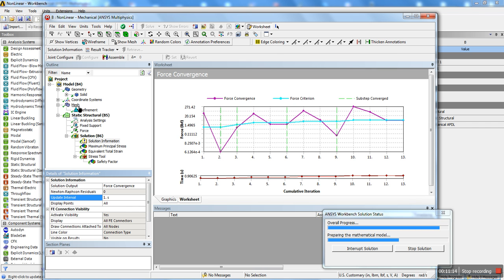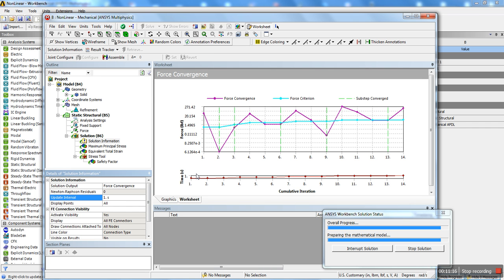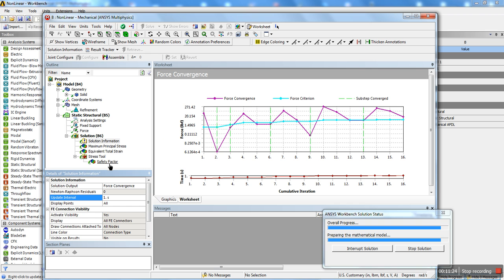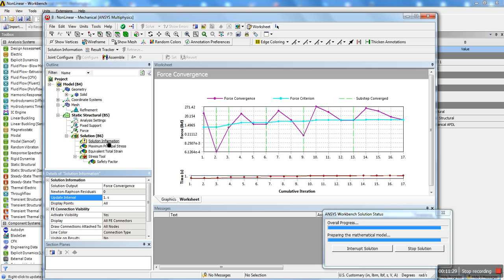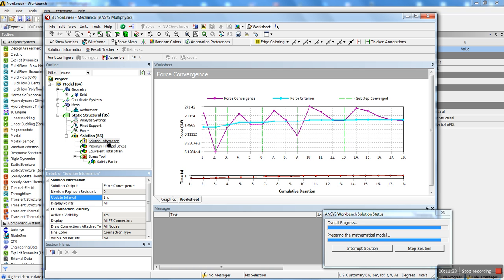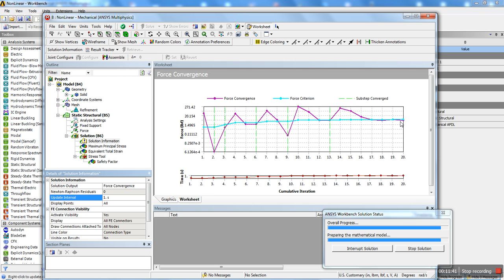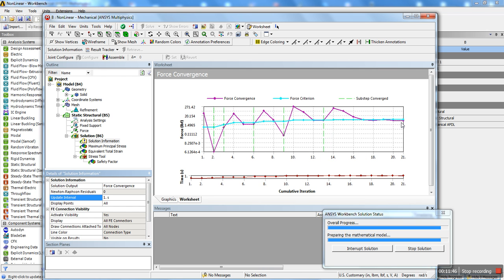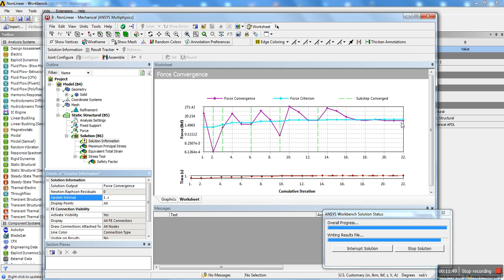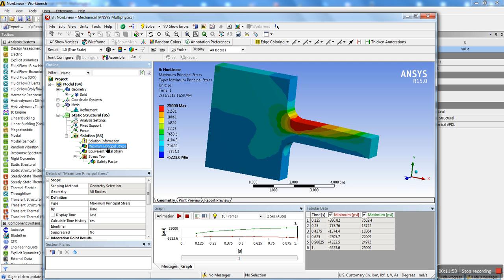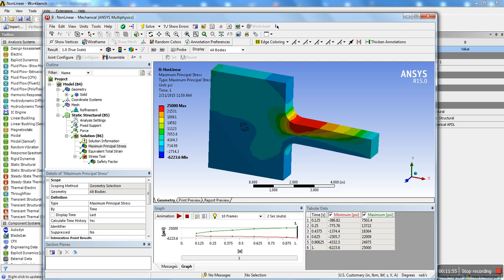And that's almost there. There we go. One second. That's the last sub-step. And I think it converged. Maybe not yet. Okay, there we go. Done.